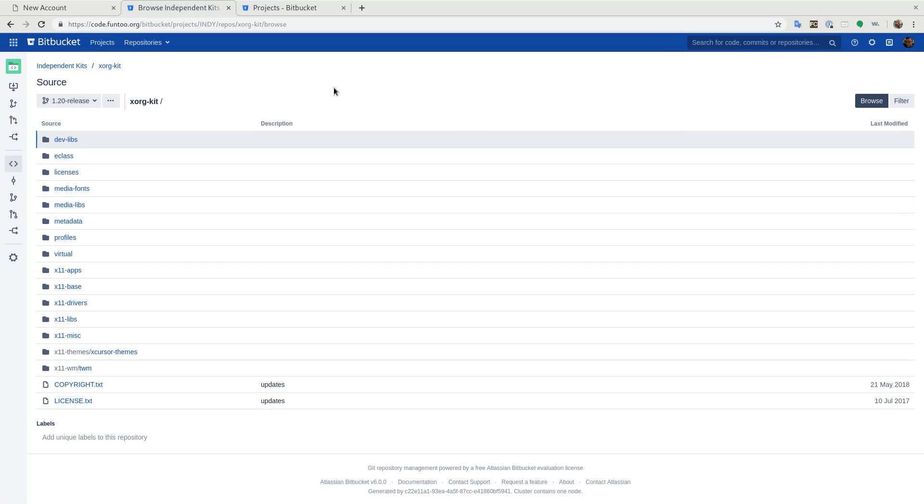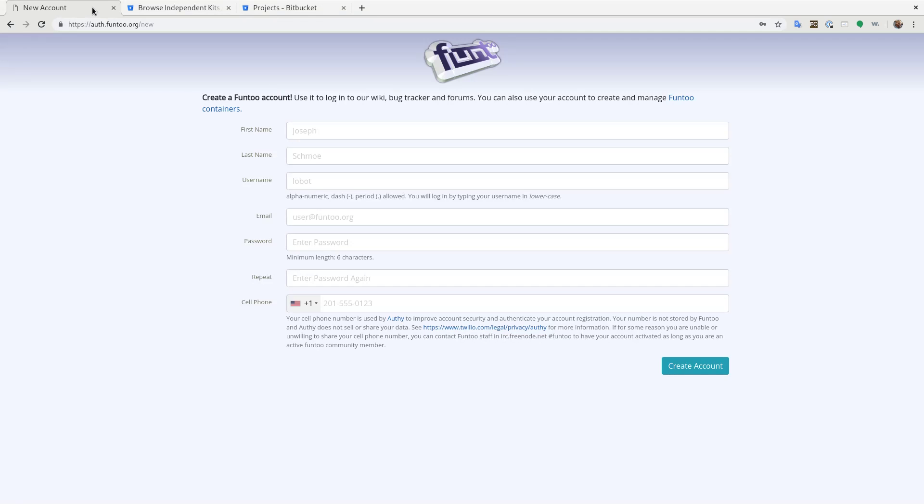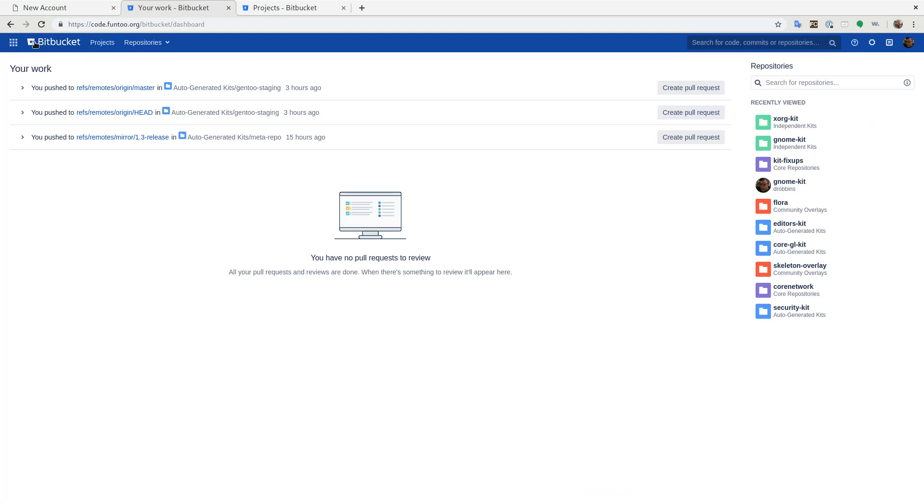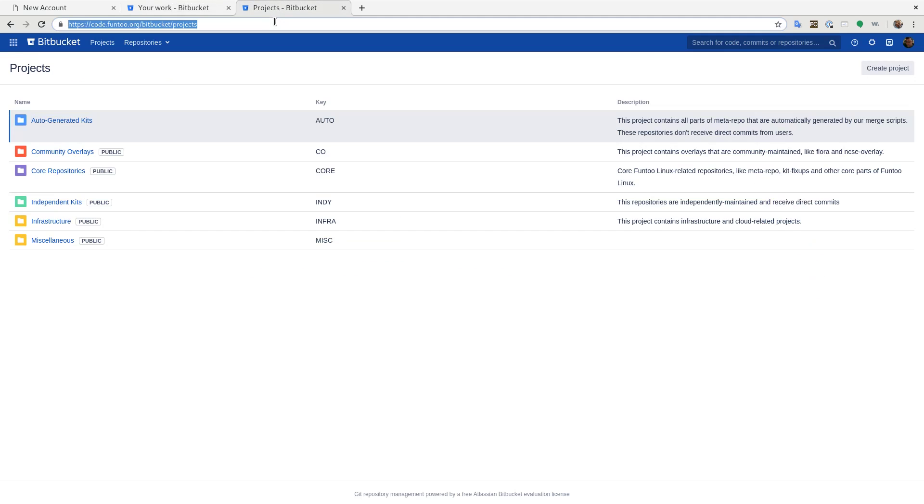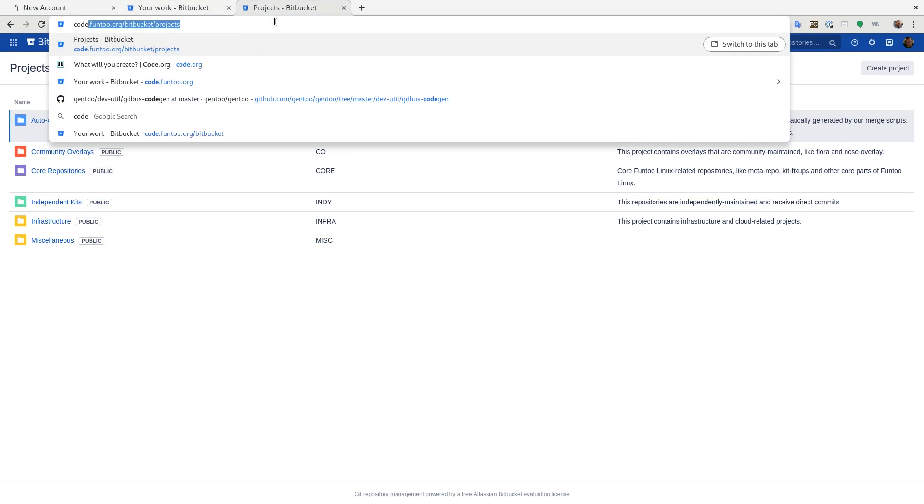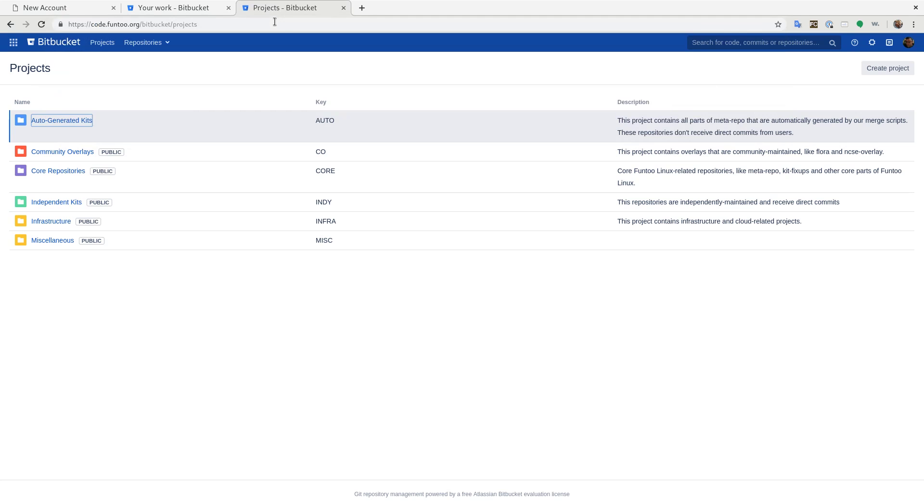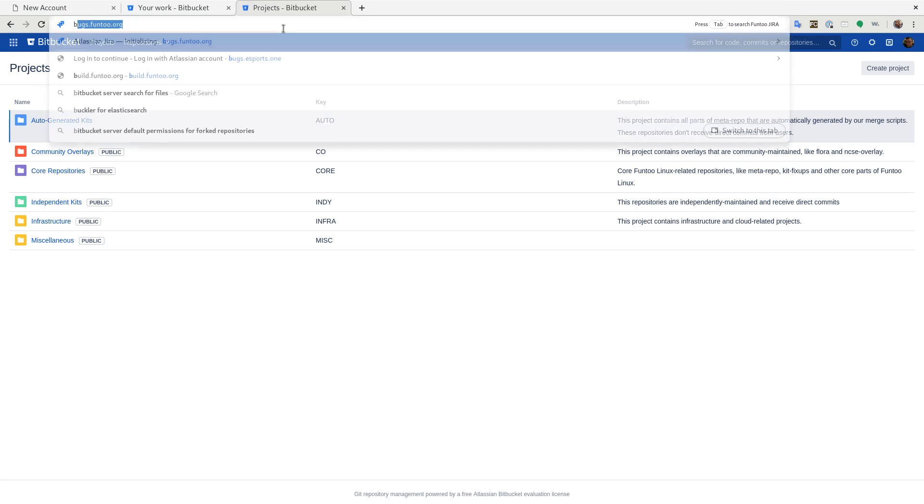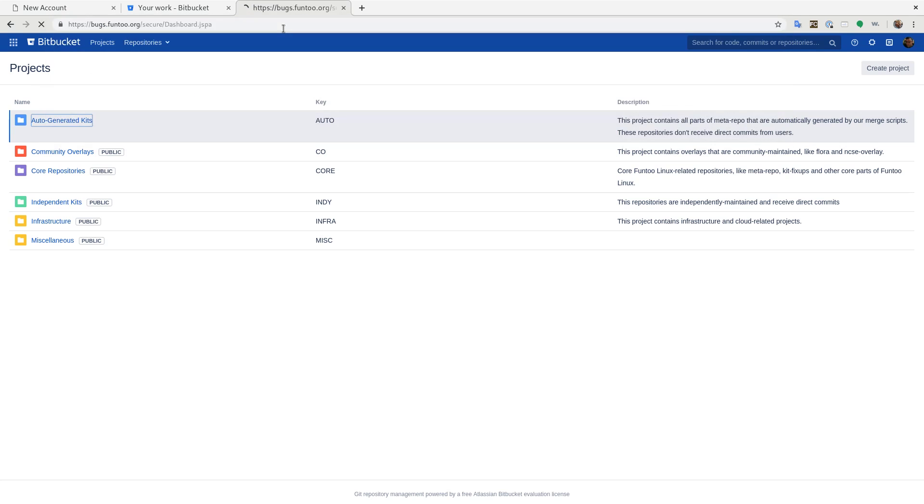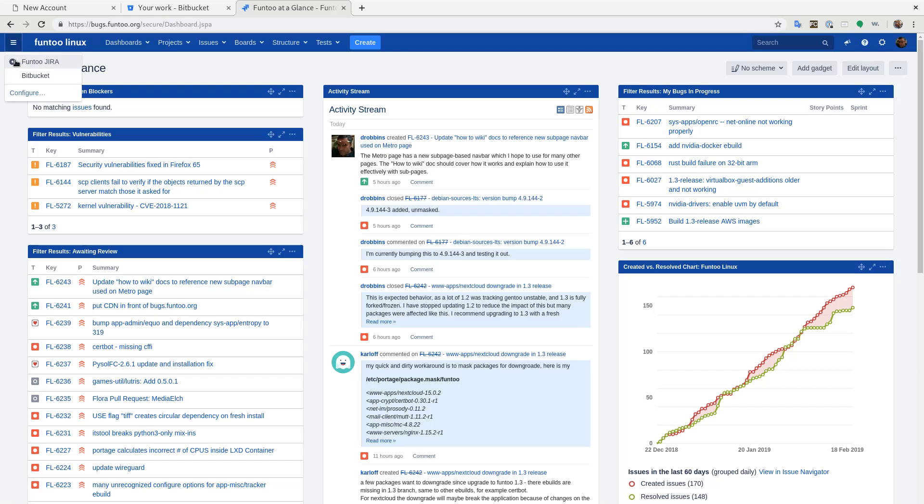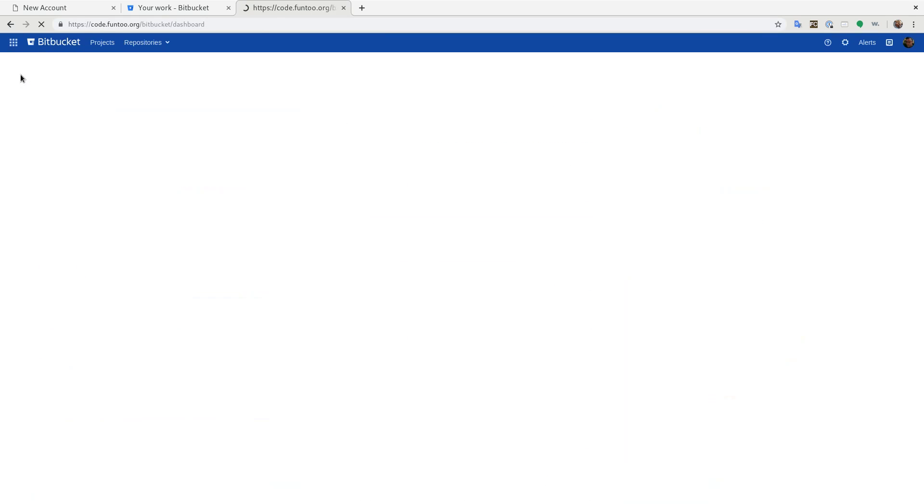So I wanted to do a quick video to introduce you to code.funtu.org. Here's code.funtu.org. You'll need a Funtu account to log in. Once you log in, you'll see something like this. You can get to code.funtu.org two ways. One is directly by the URL. Second one is going to bugs.funtu.org and going up here to Bitbucket.